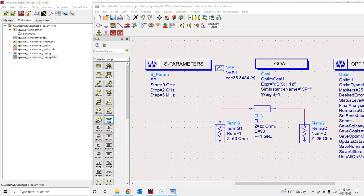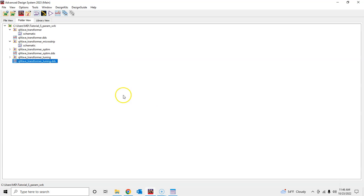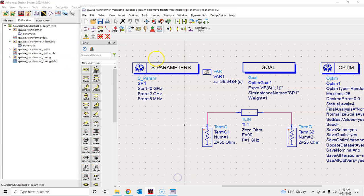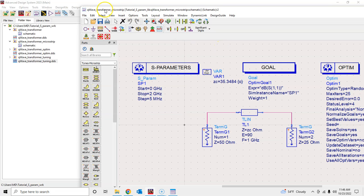Hello, welcome back everybody. In this tutorial I will discuss microstrip implementation of the quarter wavelength transmission line as promised. I saved the previous schematic as a new schematic called 'Quarter Wavelength Transmission Line Microstrip.' You go to File > Save As and rename your file as quarter wavelength transformer microstrip, as we have been doing before.